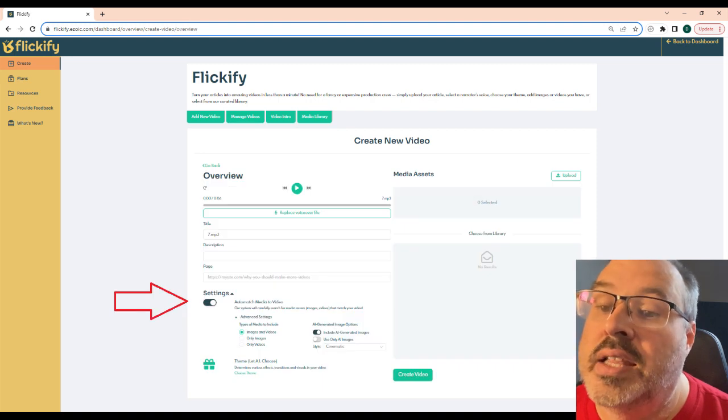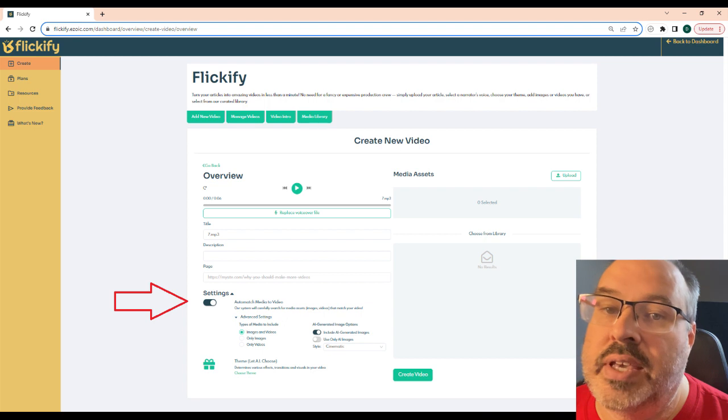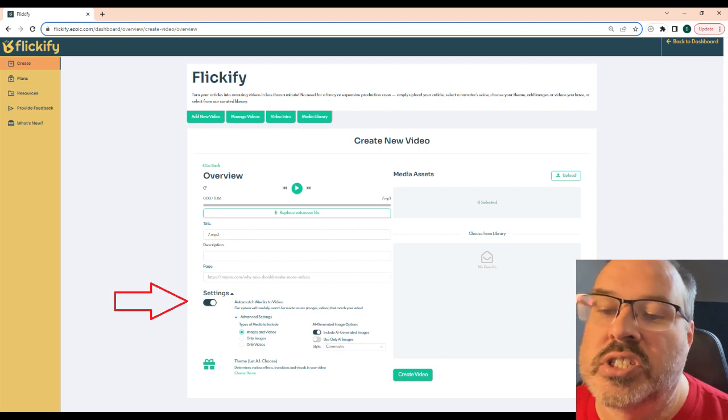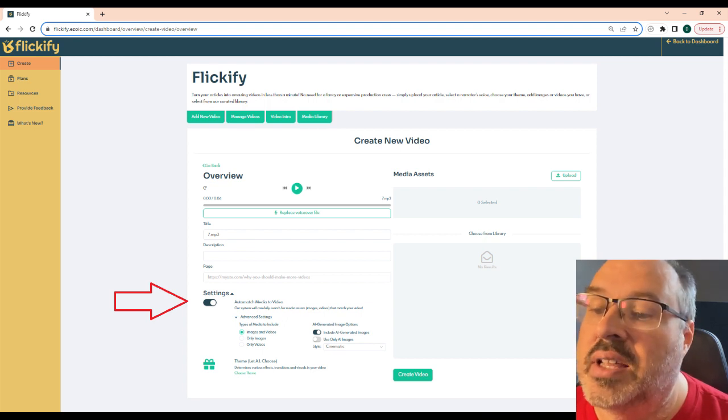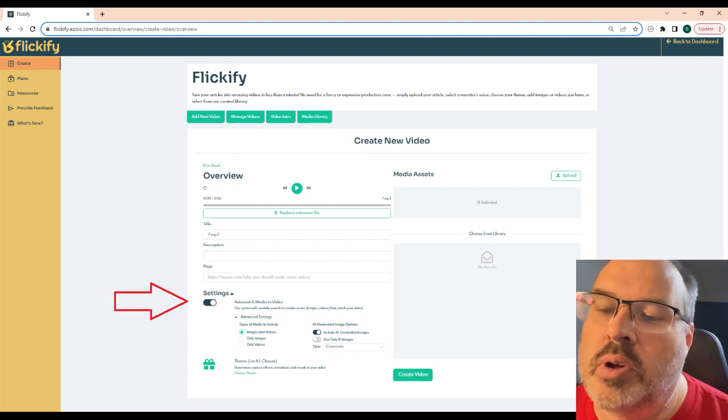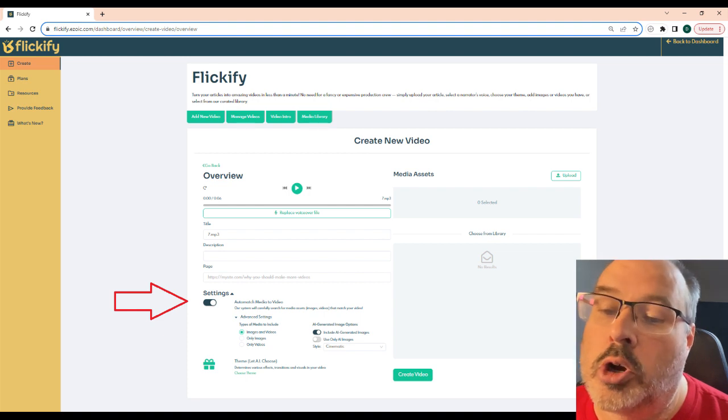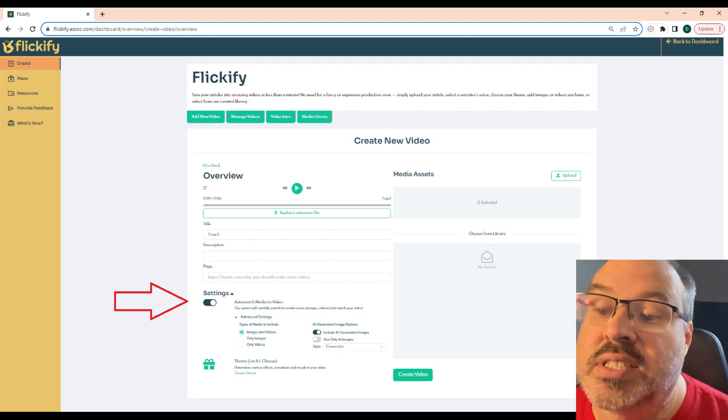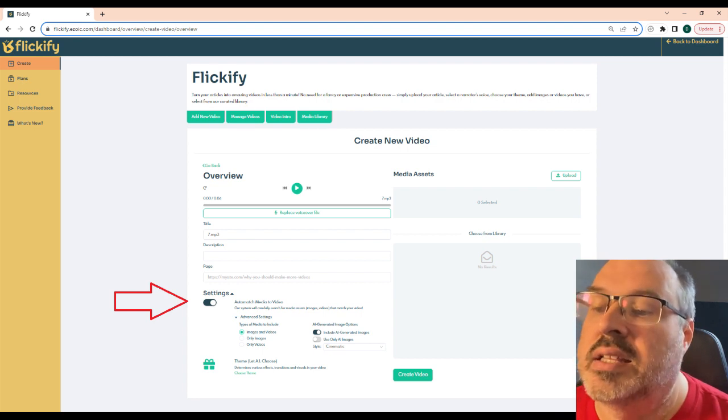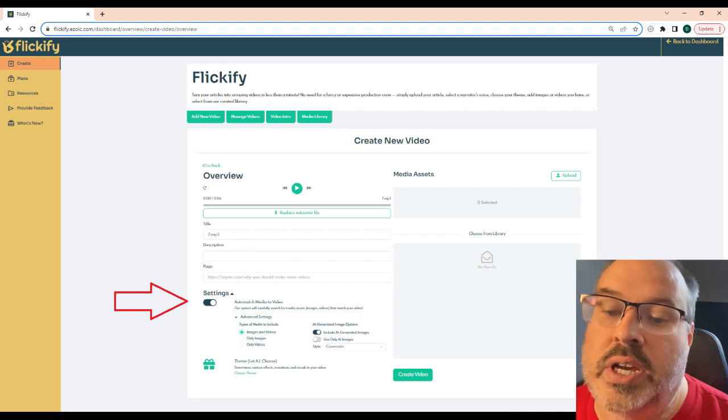Also, in the lower section, you'll see a place to enter a theme. I usually just leave this default and only change if it picks something that really feels off. For example, I don't want a picture of outer space if I'm talking about gardening. You also want to make sure that auto match is left on as this will add stock images and videos to your creation.